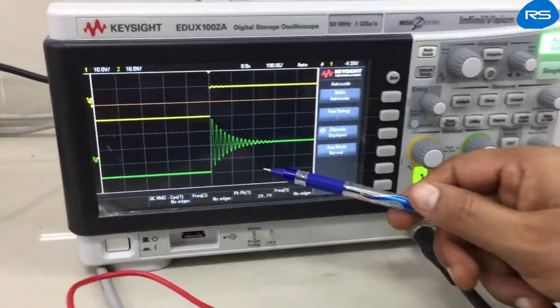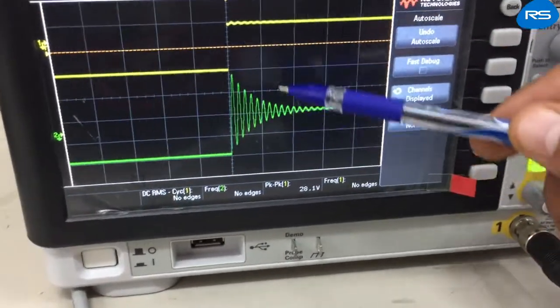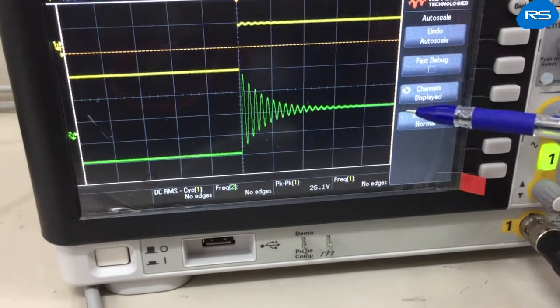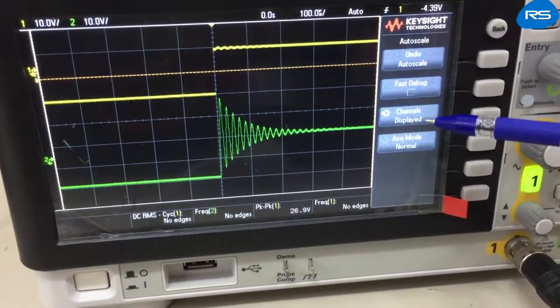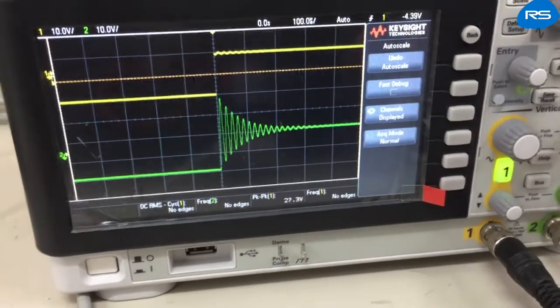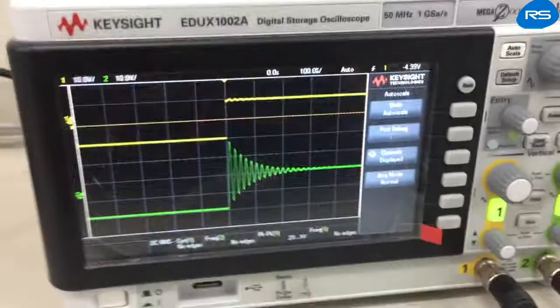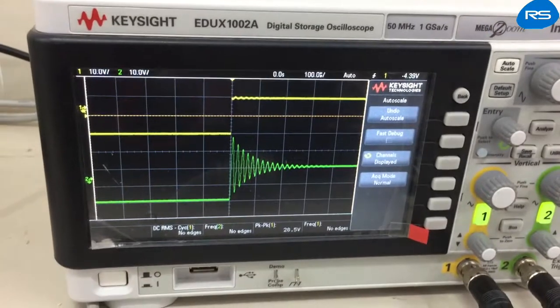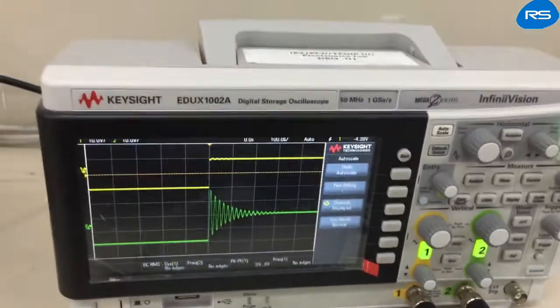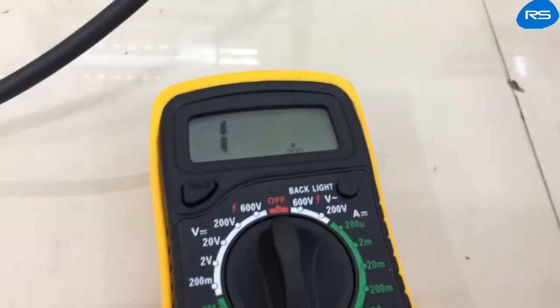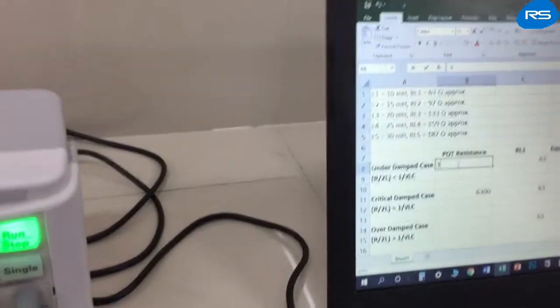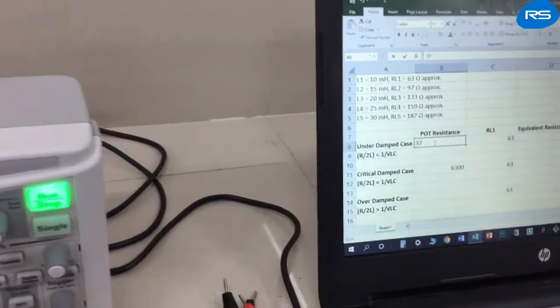The output is connected to the second channel of the DSO, and in this case we are getting a pulse train that is decaying exponentially with respect to time. We will record the pot resistance value measured by the multimeter, which is set at 37 ohms.